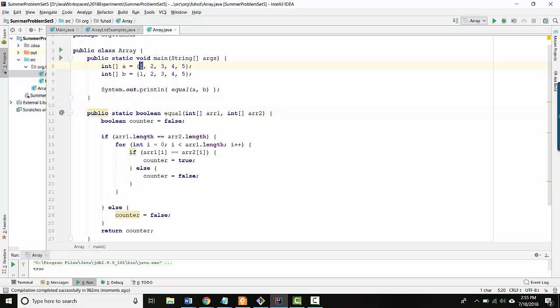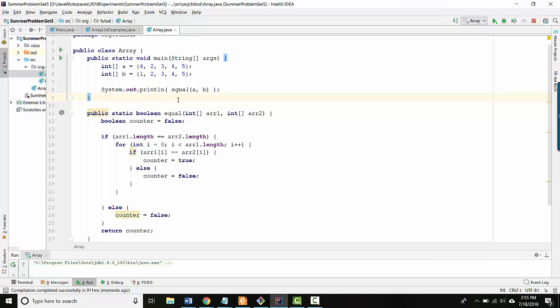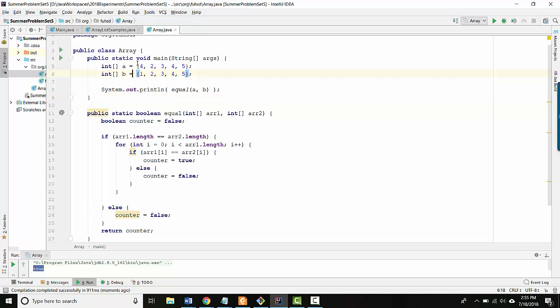Let's try another thing. Let's make this four and let's run it again. Hmm, that's bad. So it prints true even though these are clearly not the same array anymore.